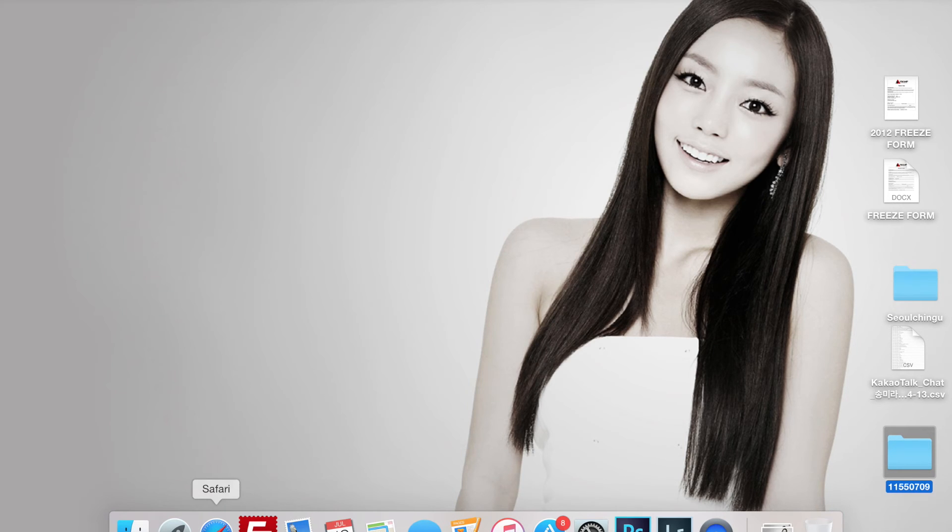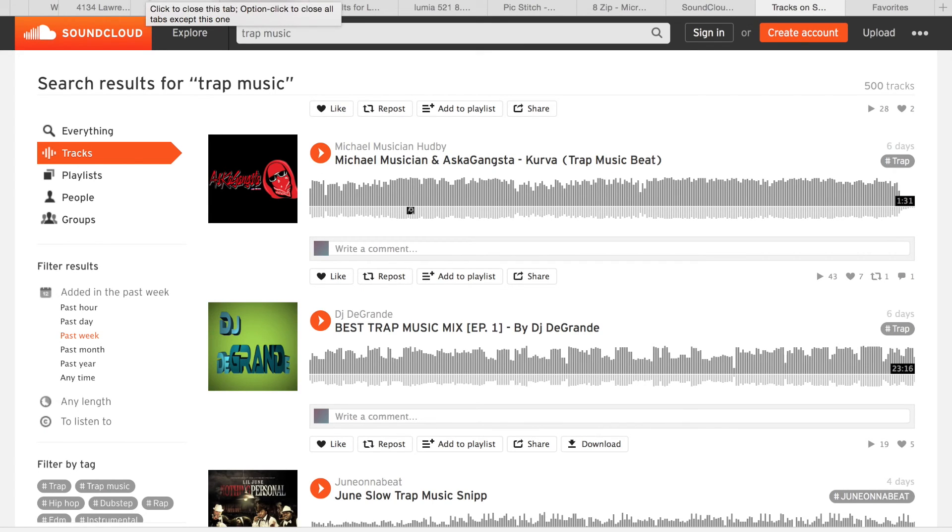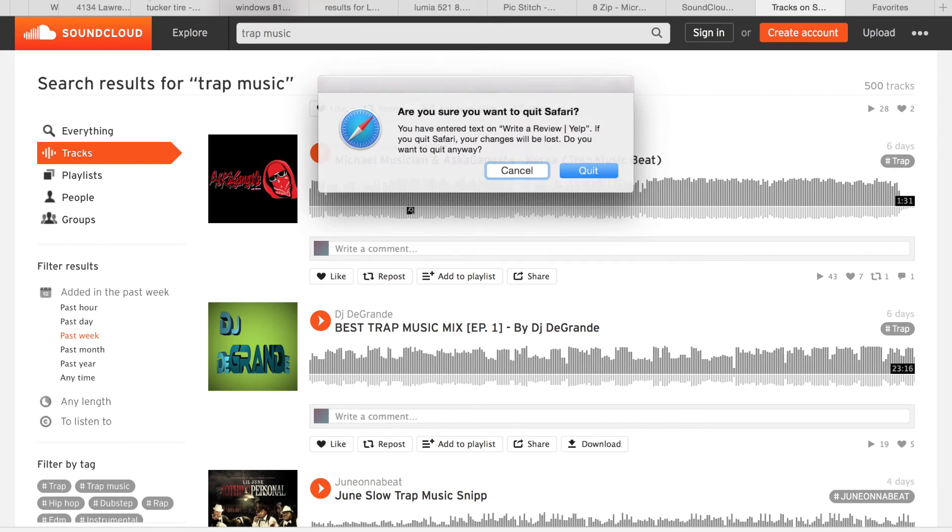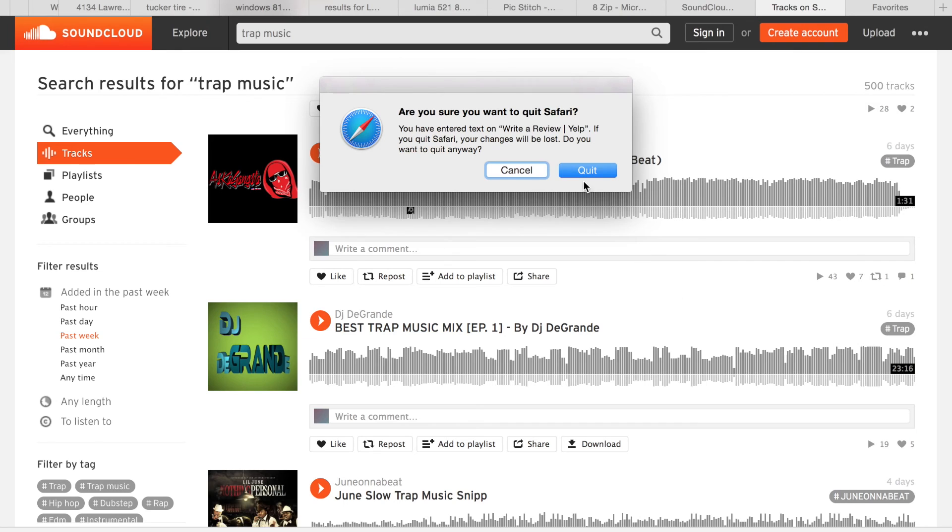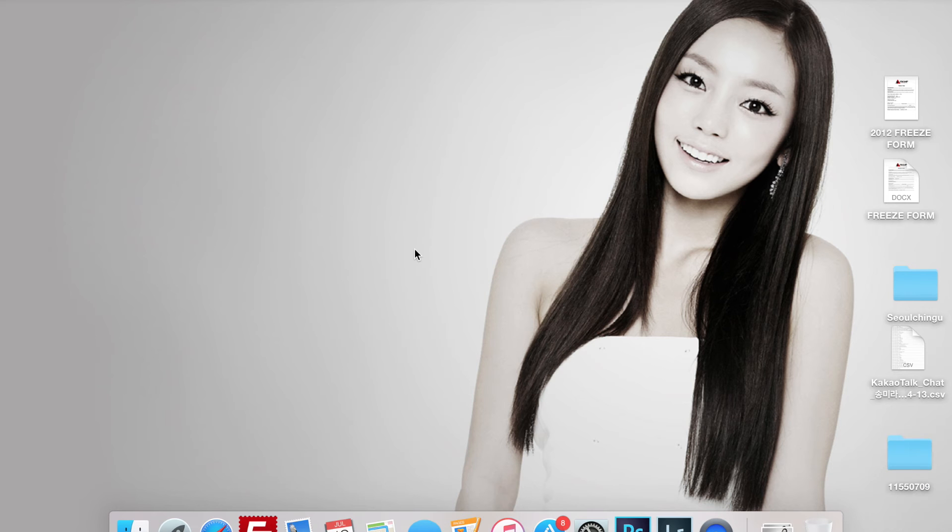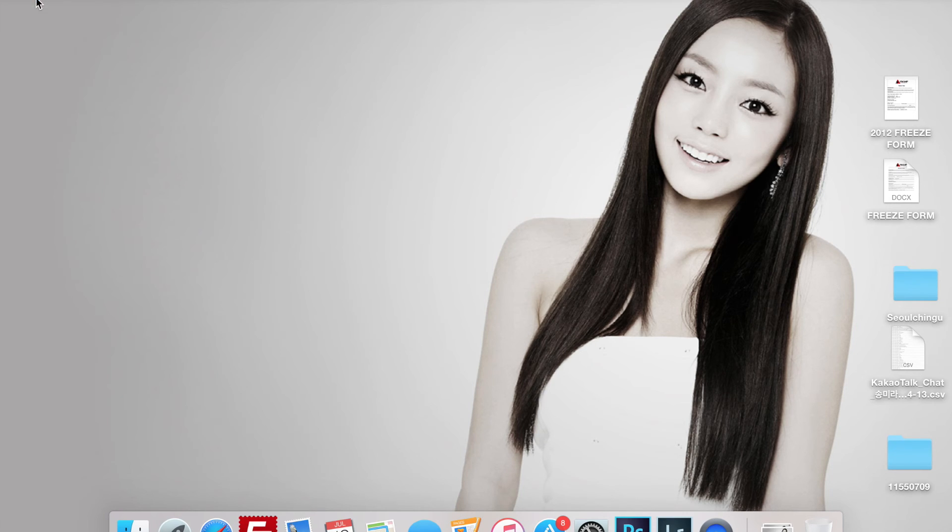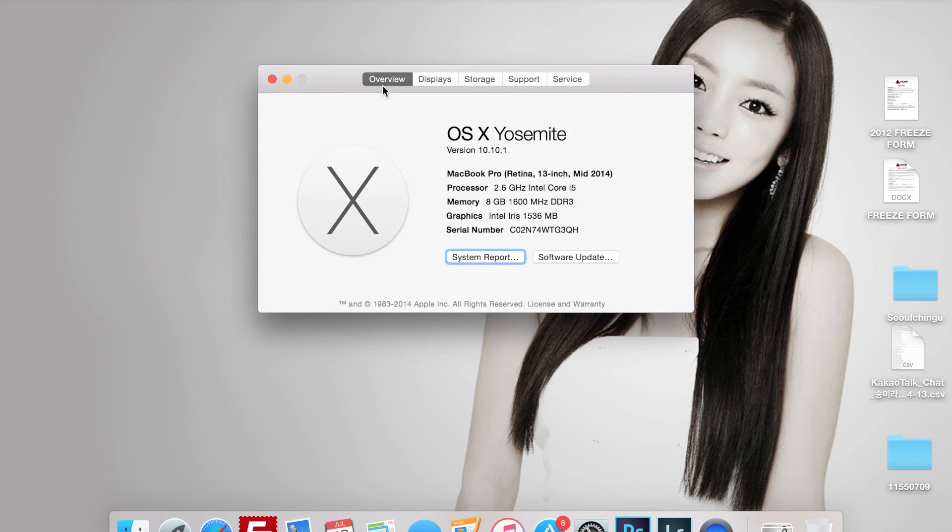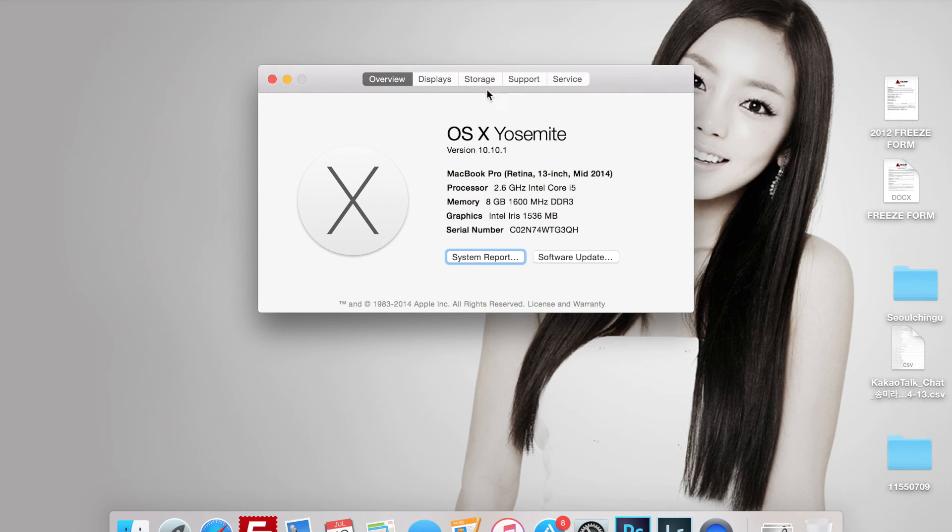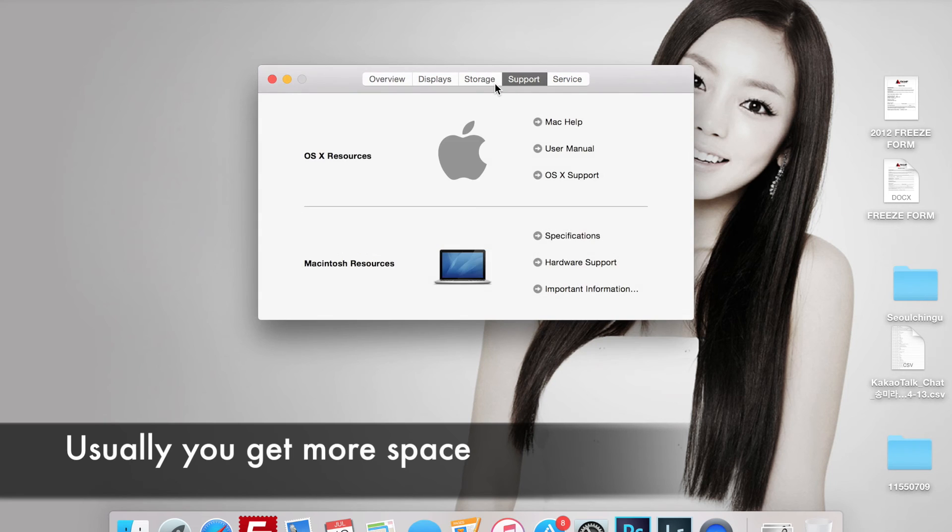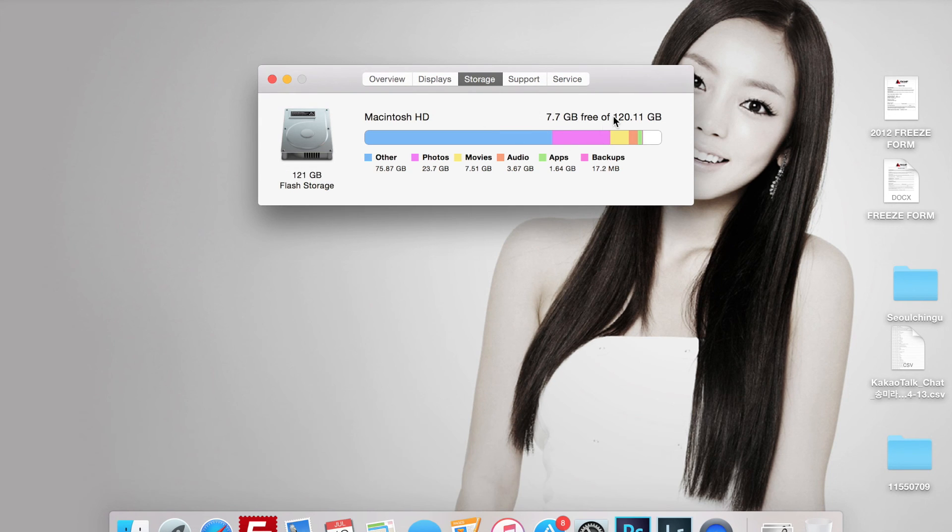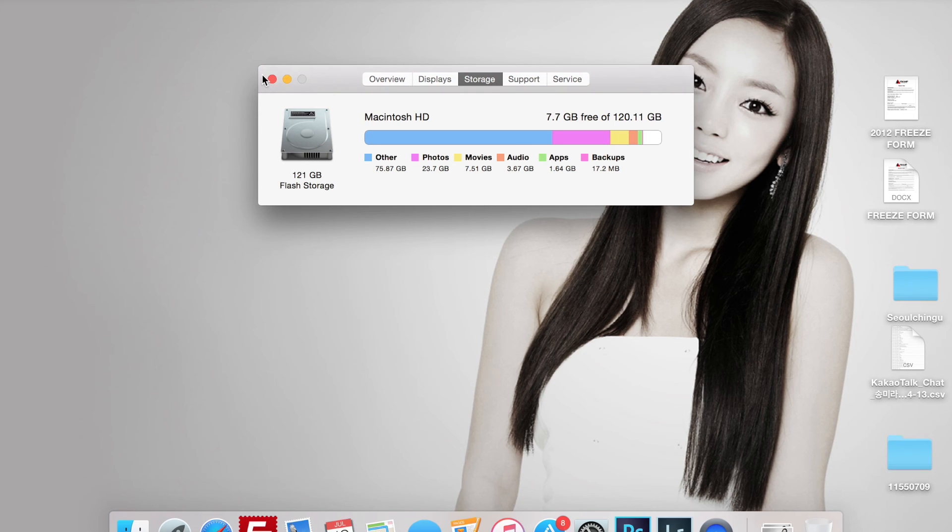The third way is closing out browsers or unused programs. If I just press Command+Q and close out everything, that's going to give me probably another gig because as you use programs such as Photoshop, Lightroom, QuickTime, or Safari, it uses more space in the cache. That just gave me a little bit of room. That pushed me up to 7.7 gigs.